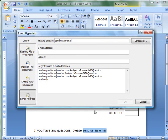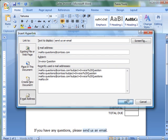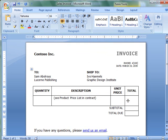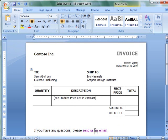In the insert hyperlink dialog box, under link to, click email address. Type the email address that you want in the email address box, and then a subject in the subject box. Click OK. Now when someone presses control and clicks the link, they will get an email that is ready to go.